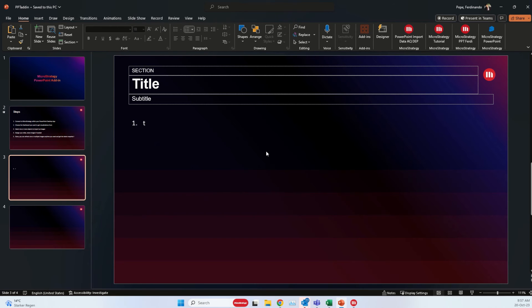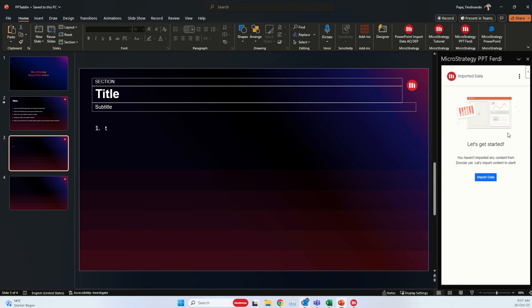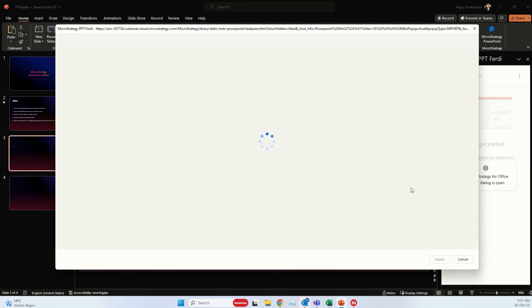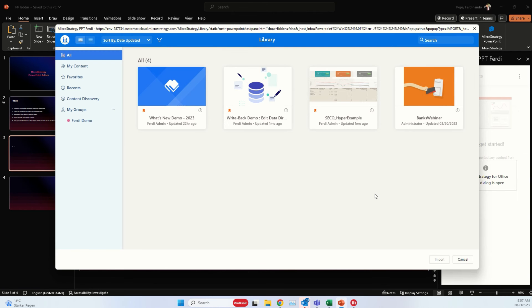I will put a link in the description for the requirements and also the steps to install the add-in. It's a very simple process that can be done centrally. But here is how it looks when it's installed. You can simply click on it to import the data and you will immediately get an embedded view of your MicroStrategy library.